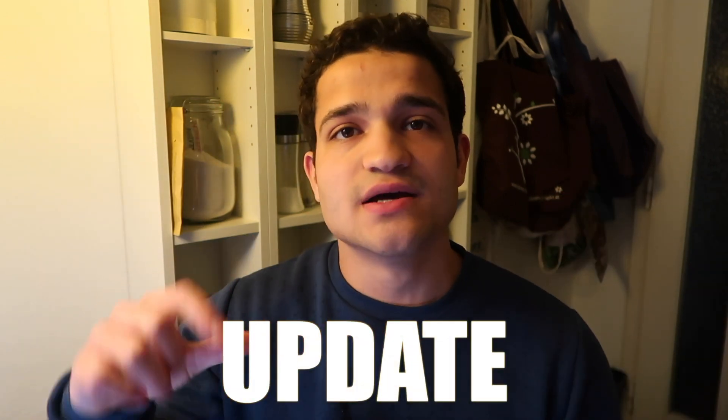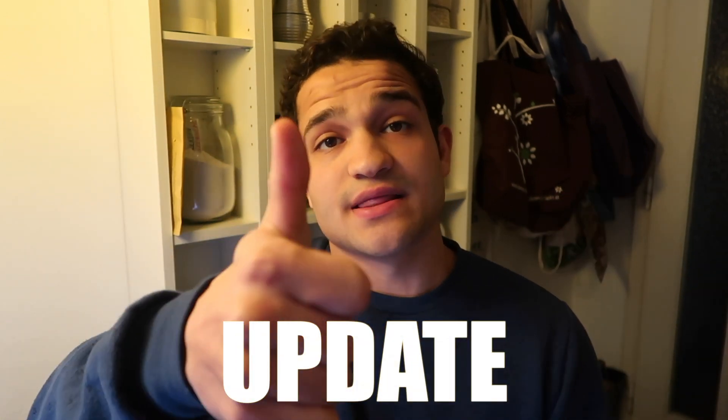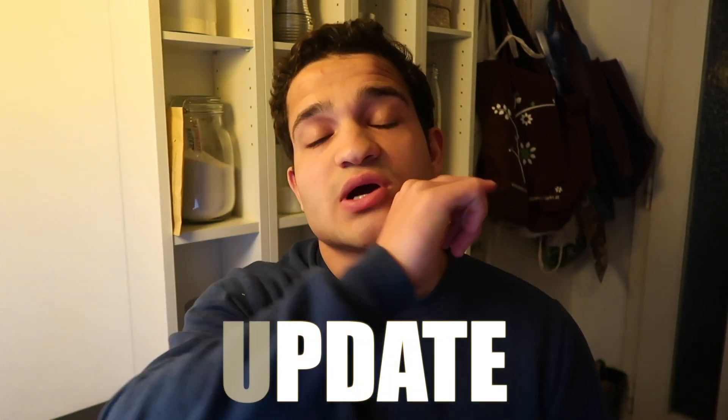That being said, if you want another update video on the current situation—when are factories actually going to open and when is everything going back to normal—make sure to comment down below 'update' so I know that you're interested in an update. Like the video, subscribe, hit that notification bell so I know that these videos are actually interesting to you.